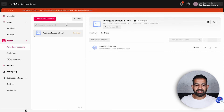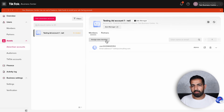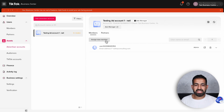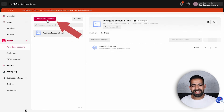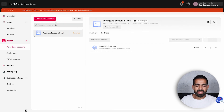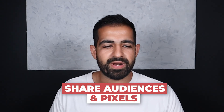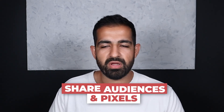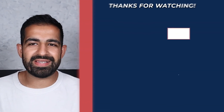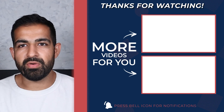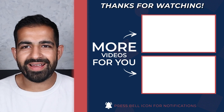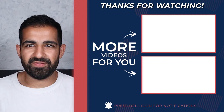Some additional things you can do here: assign new members to your team, add additional ad accounts, and share audiences and pixels across accounts. It's a pretty robust dashboard that allows you to do a lot. And with that, I'll see you in the next video.